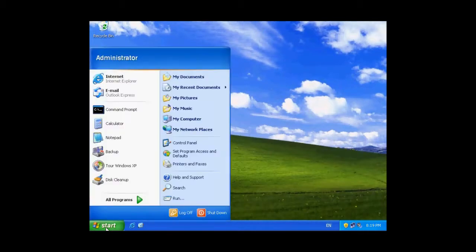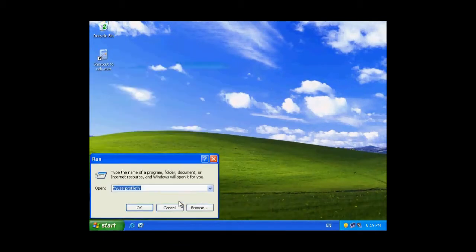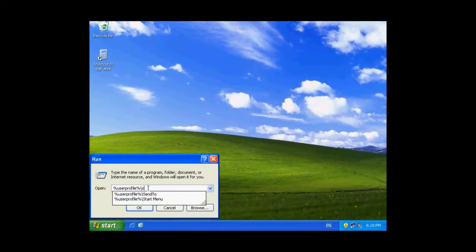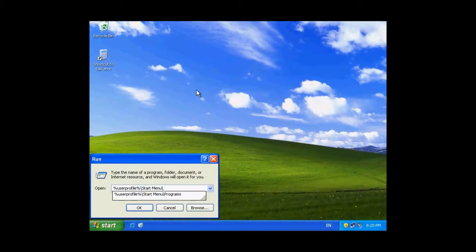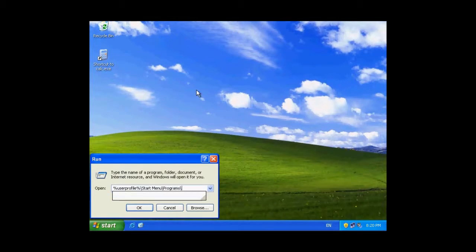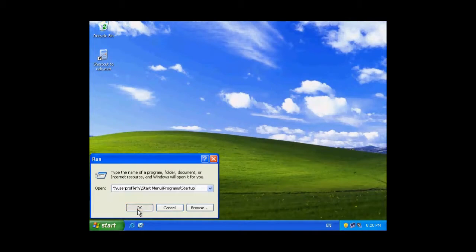To do so, go start, click run, and use a profile. Go to start menu, slash programs, slash startup, and then click ok.